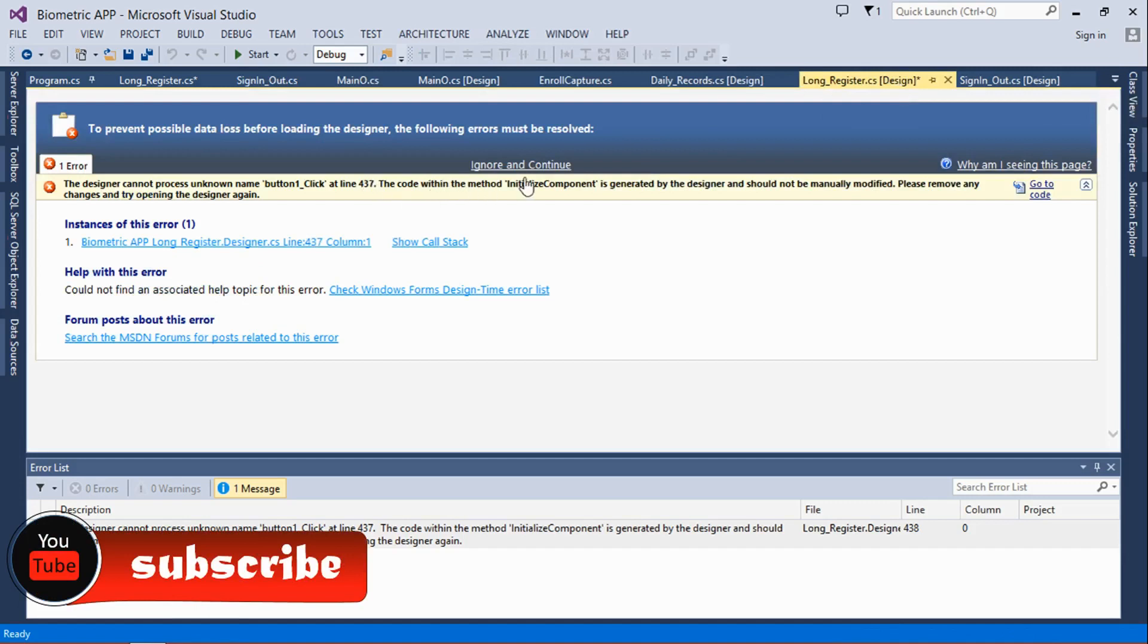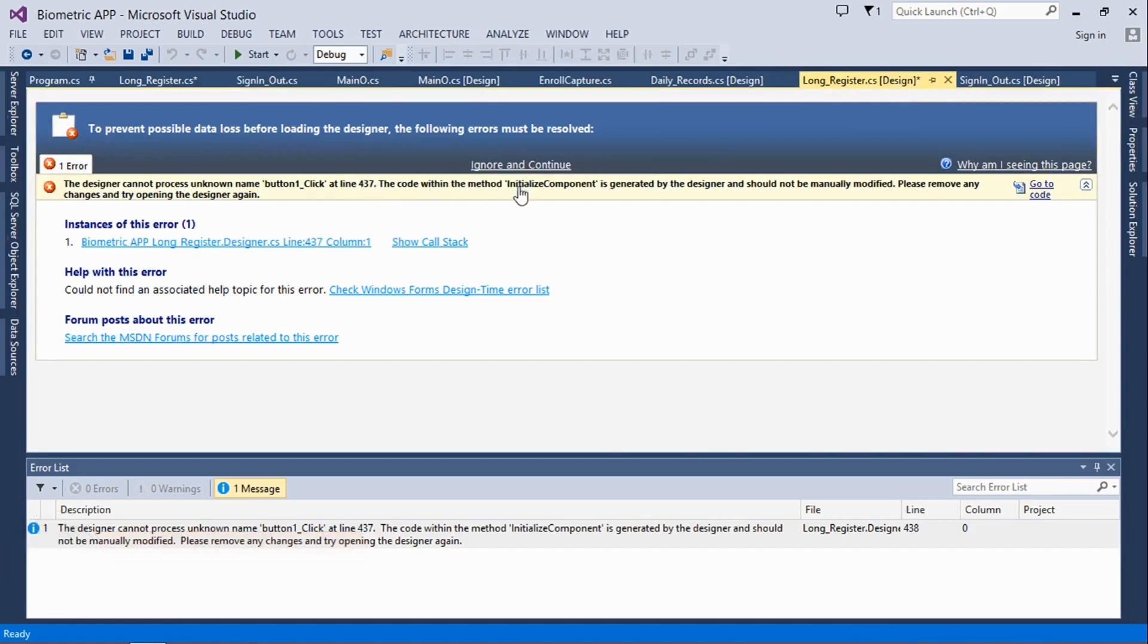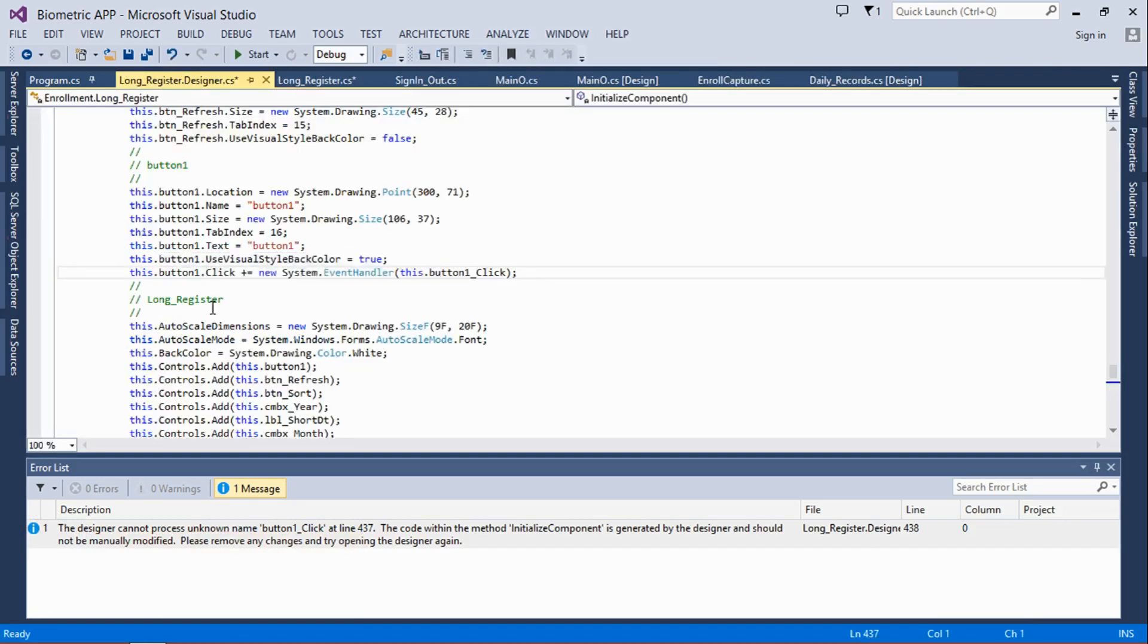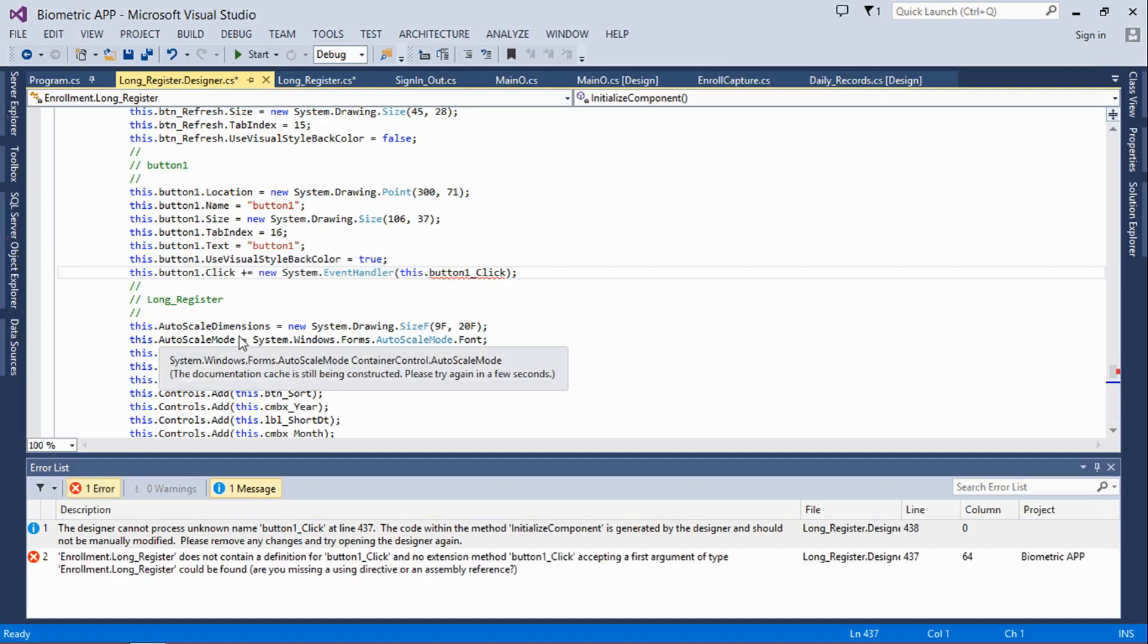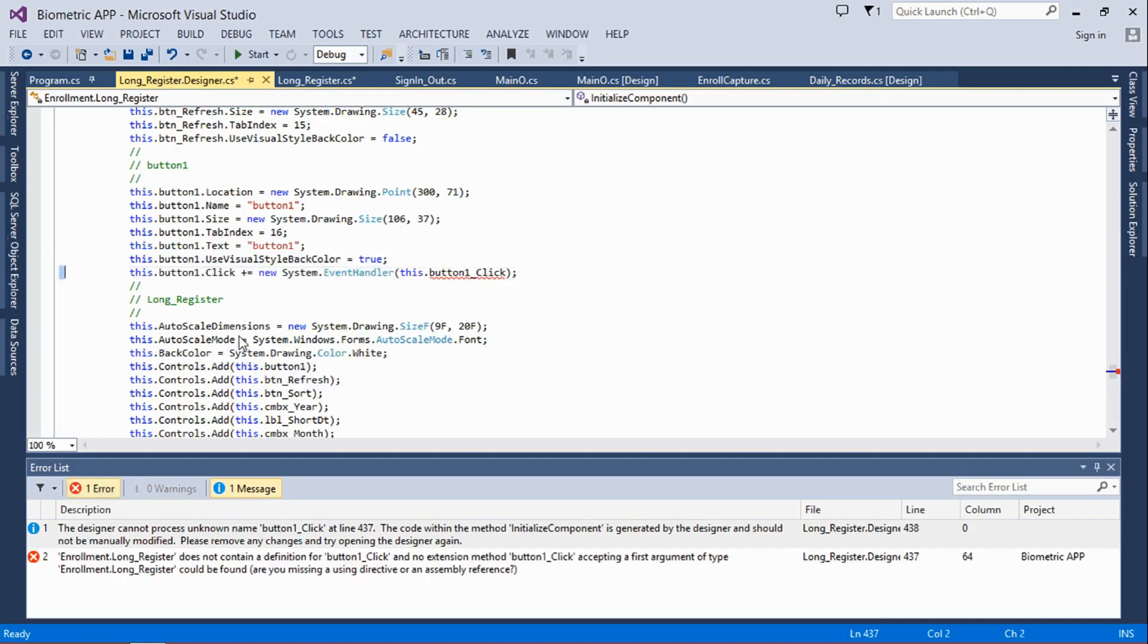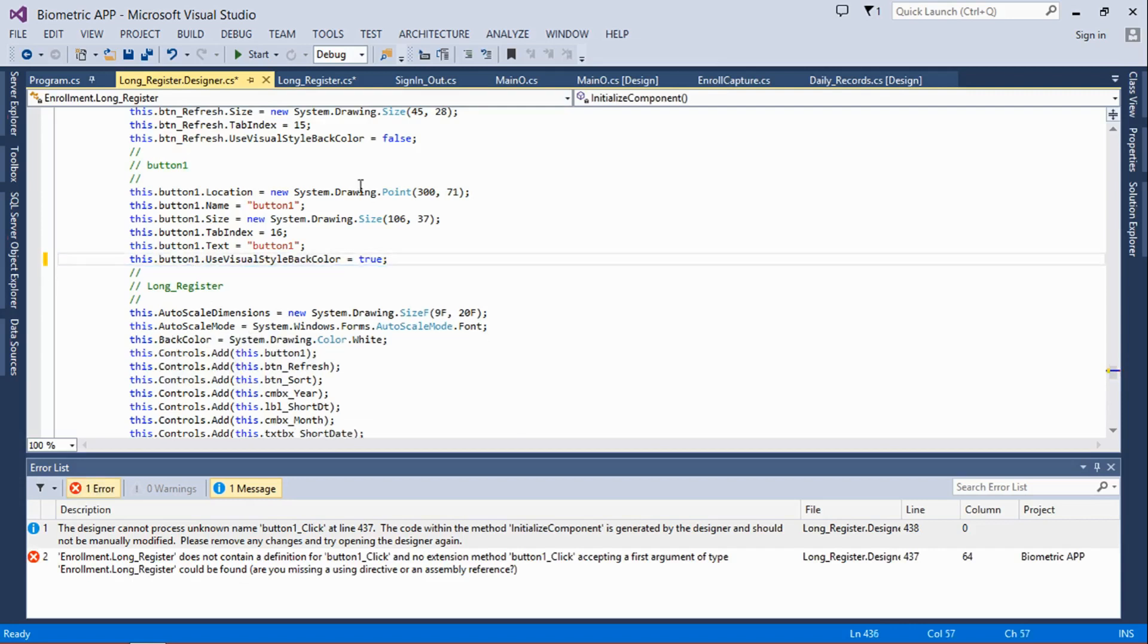So the way to solve this issue is click on this link down here, then delete this line. You can probably press Shift+End and then Delete, and then go back to the designer.